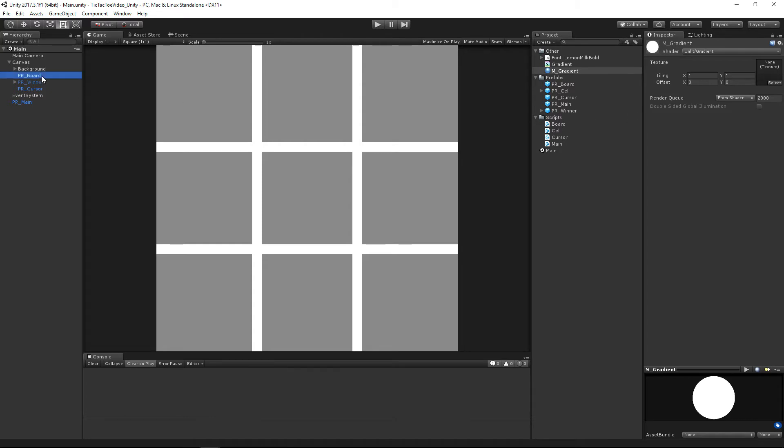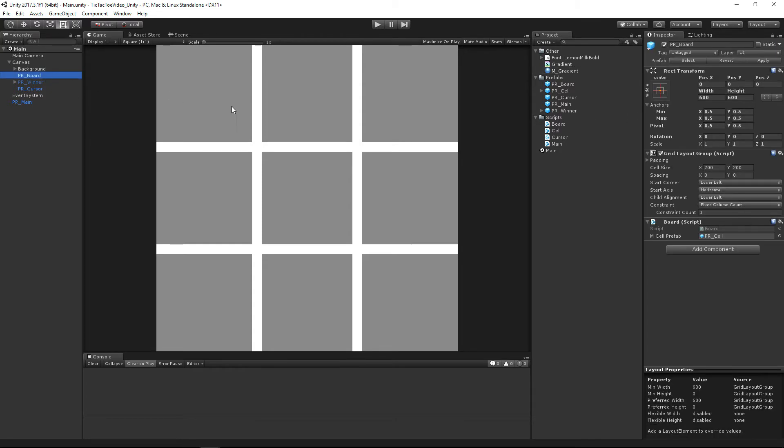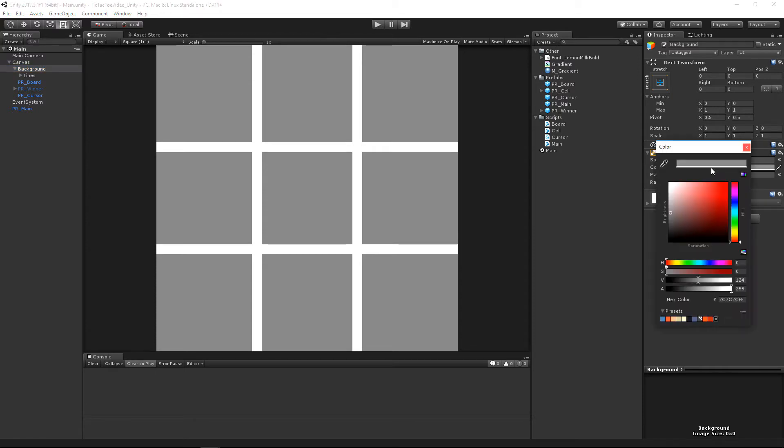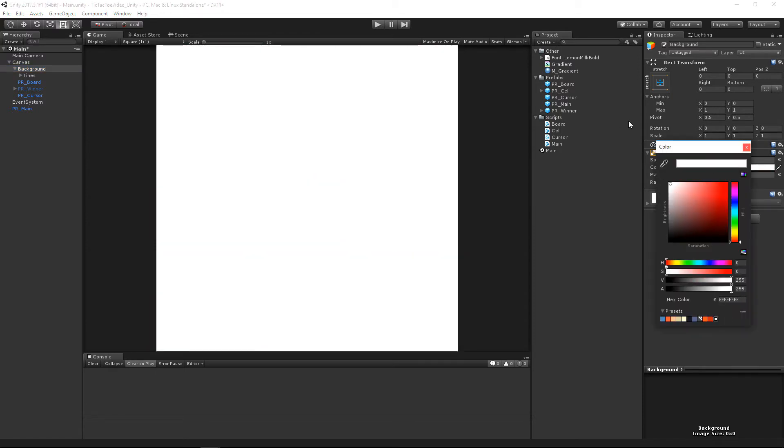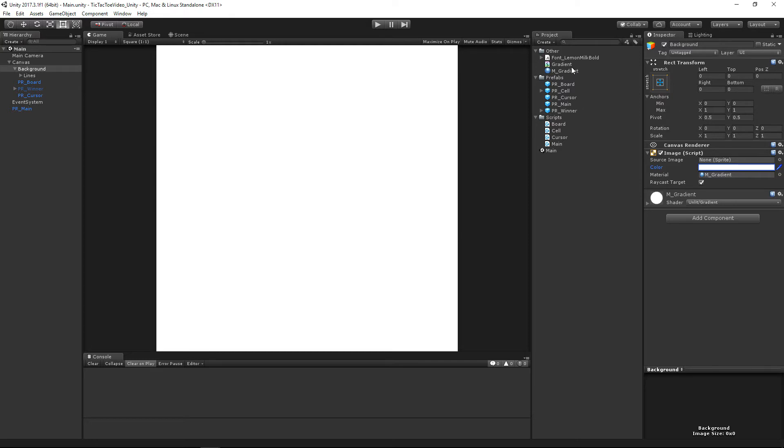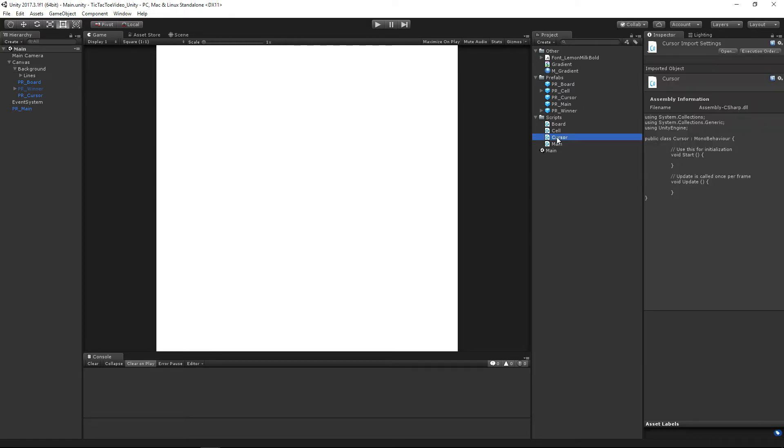Okie dokie. And then I believe that gradient is going to be on our background, on our image here. So let's go ahead and just make that color white. I don't think it's going to necessarily matter right this second, but let's go ahead and put our material on it. Just like that. And we're first going to edit the cursor script, and then we'll be editing our gradient shader. And let's go ahead and open up our cursor in Visual Studio.